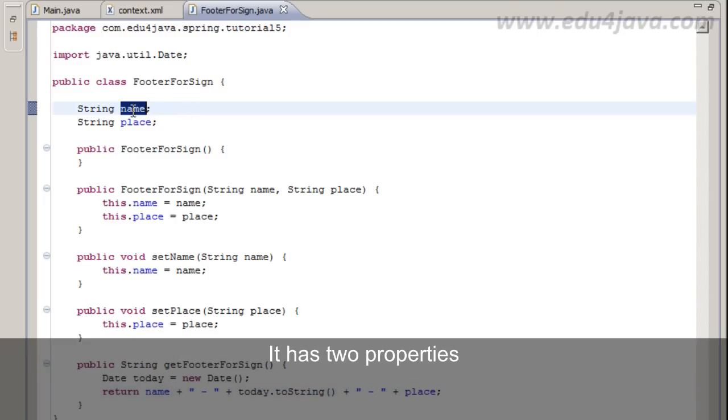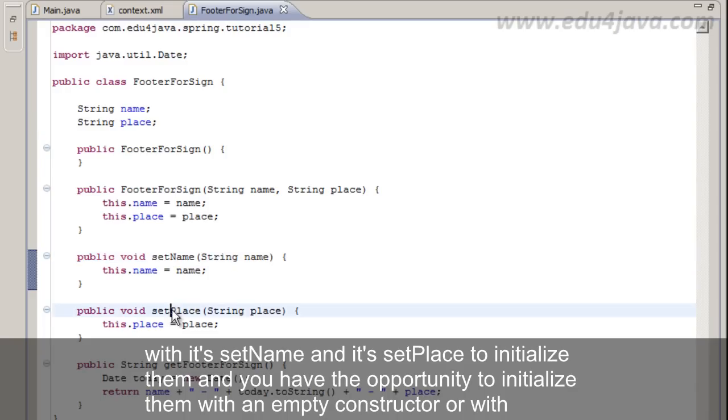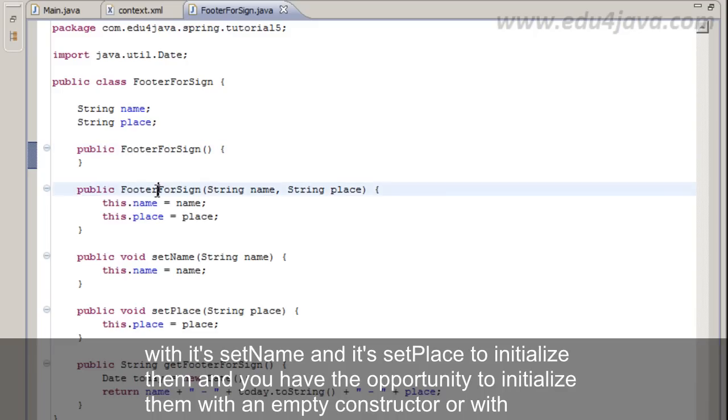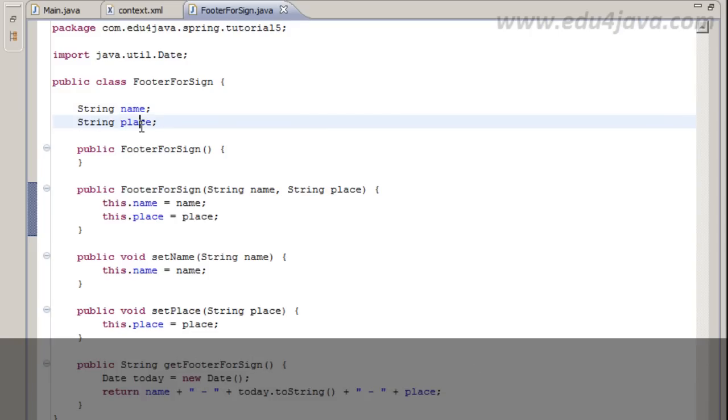It has two properties which are setName and setPlace to initialize them.